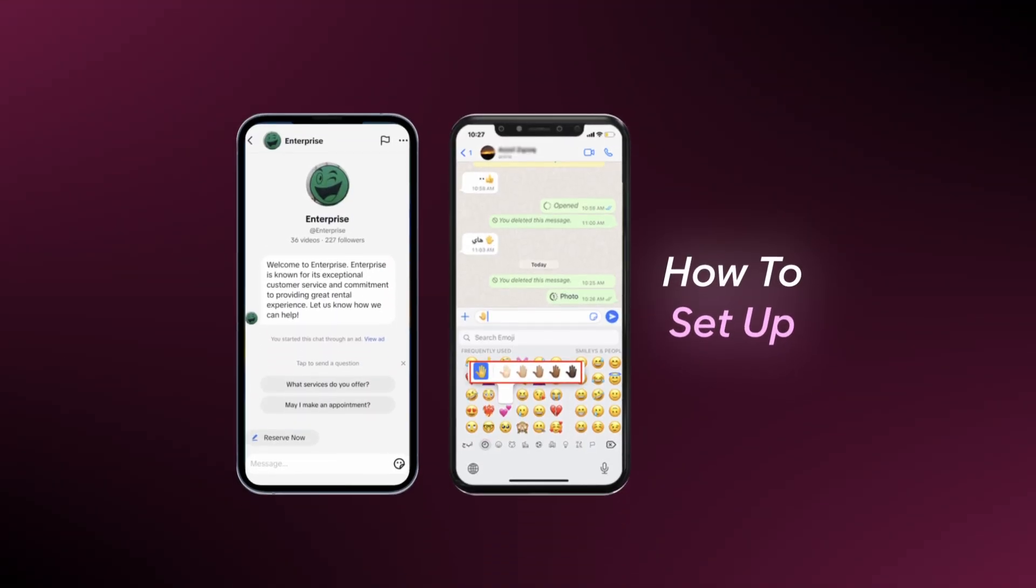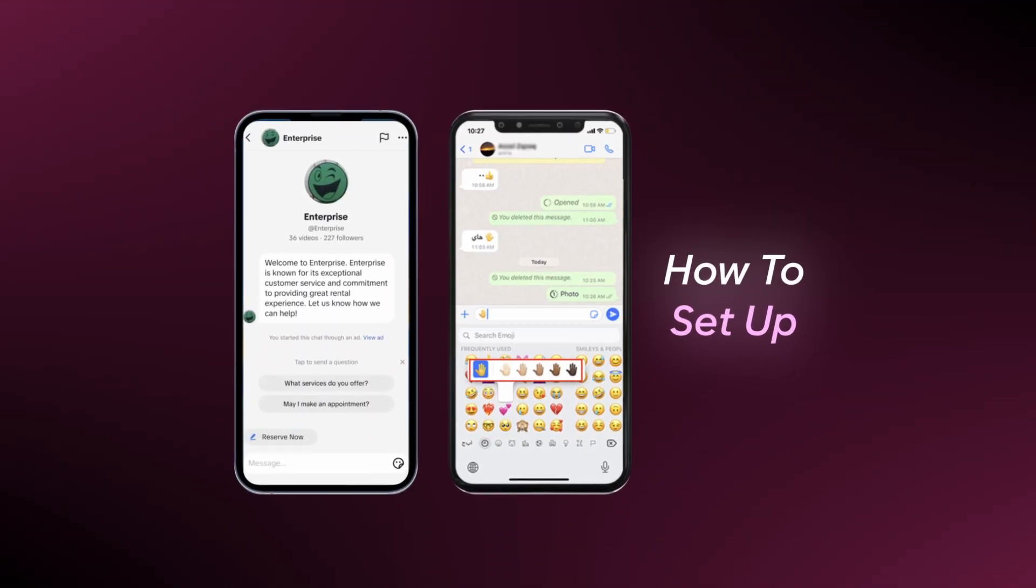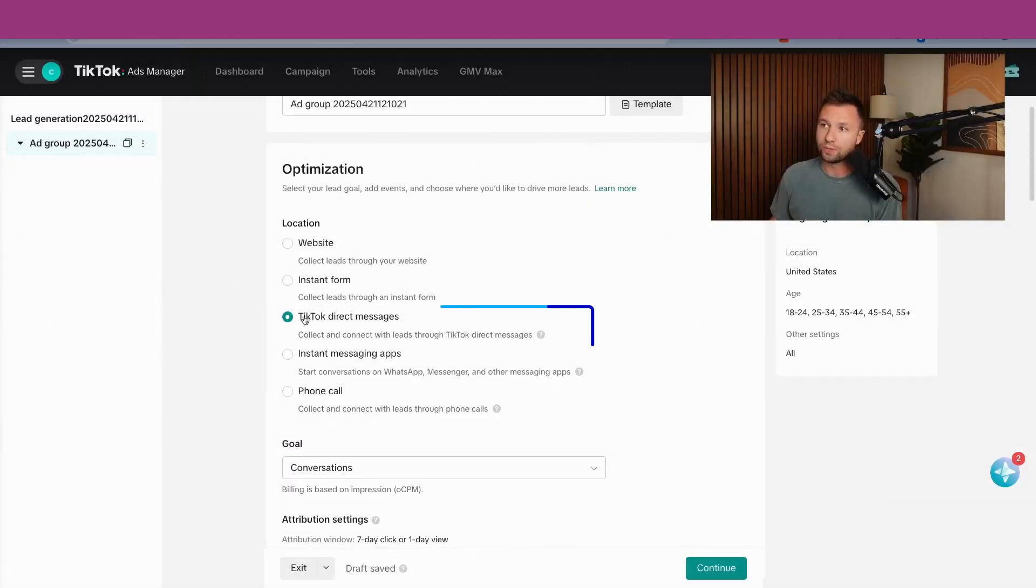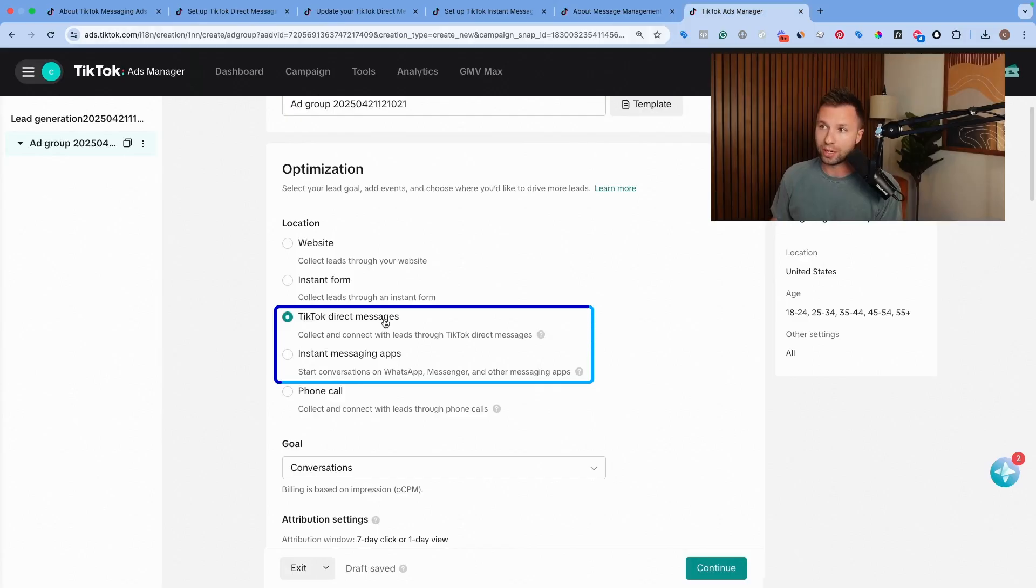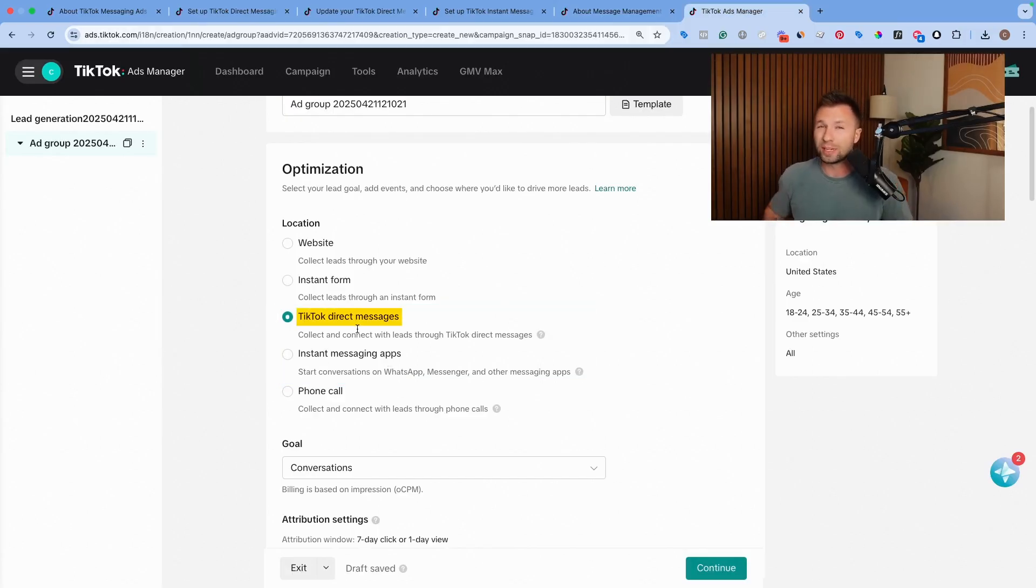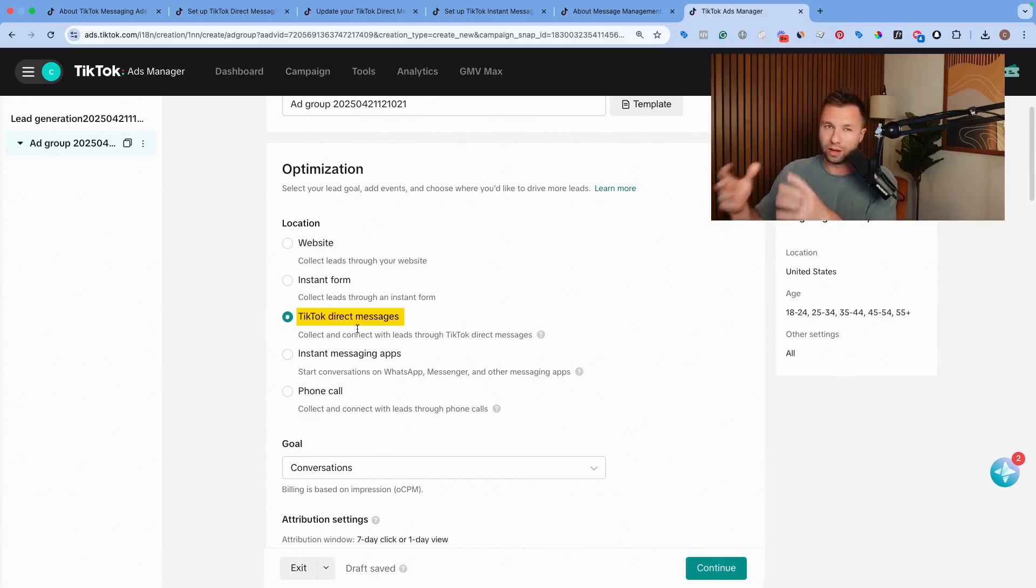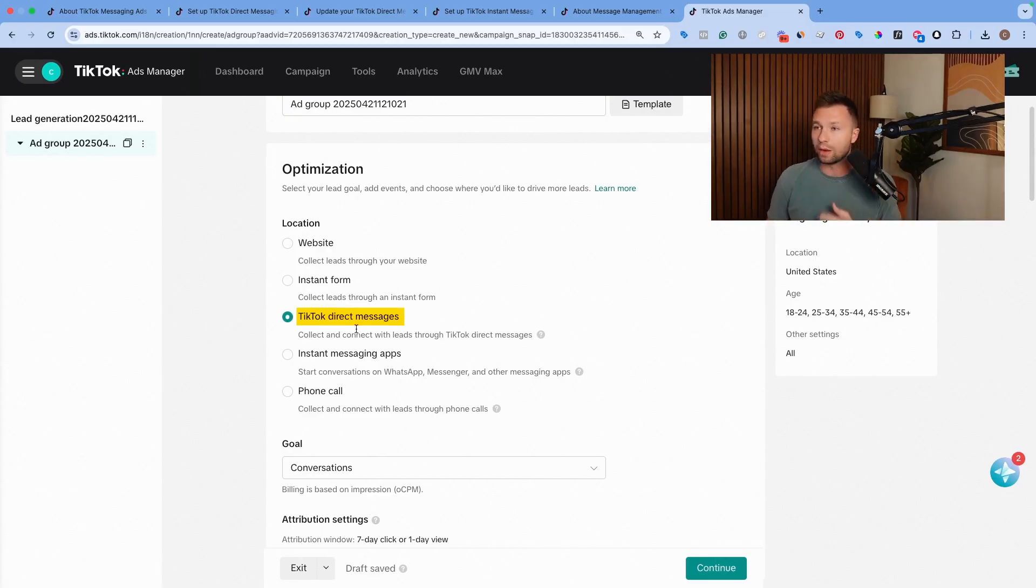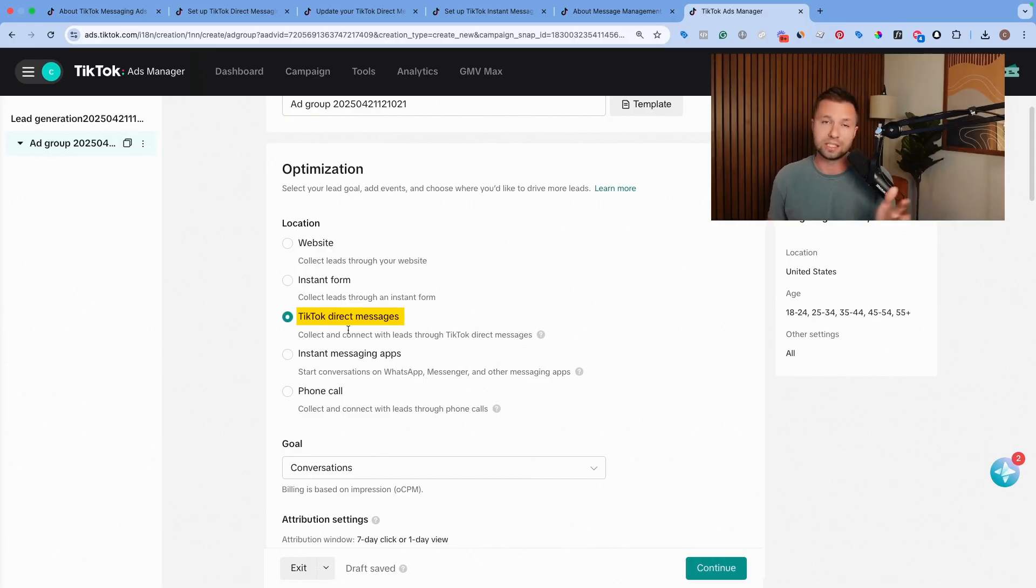As I mentioned, I'm going to show you how to set up both of these options. The first one is the TikTok direct message. The second one is the instant messaging app. The TikTok direct message is a lot easier to set up because you don't have to do a lot of conversion settings. So this is the one I recommend you starting with if you're just wanting to test to see if this is going to be worthwhile for your business.